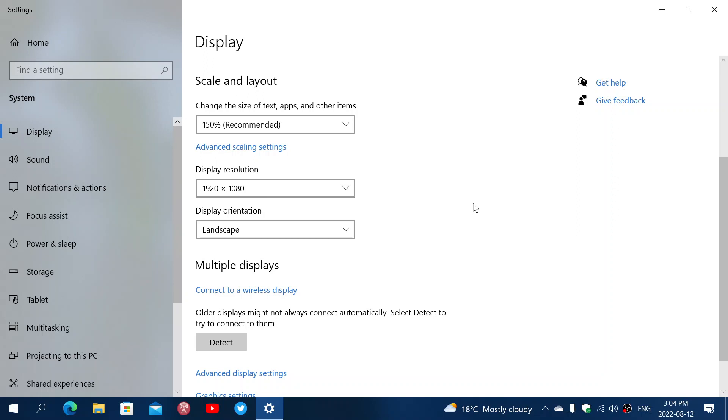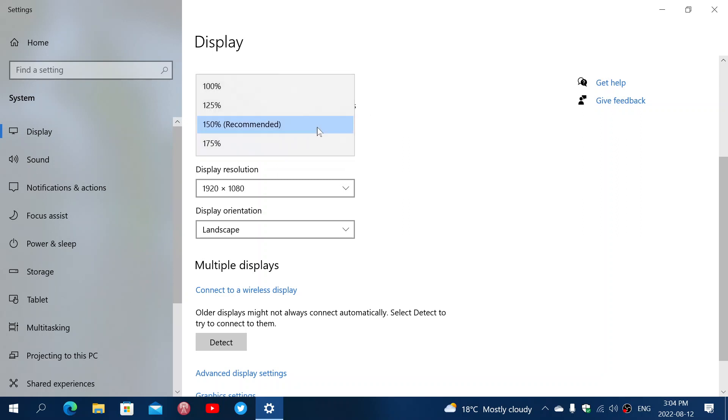I think the biggest setting that you can use for that display in Windows 10 is the size of the text, apps, and other items. And there is a default or a recommended percentage. Usually what it will say is, okay, I've got this resolution, and probably this display size will actually make things better.